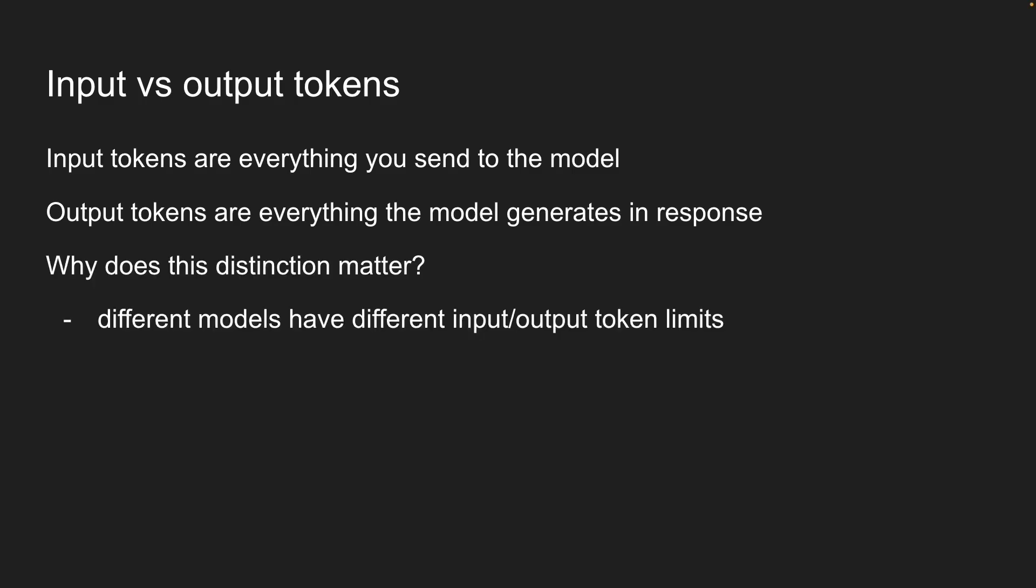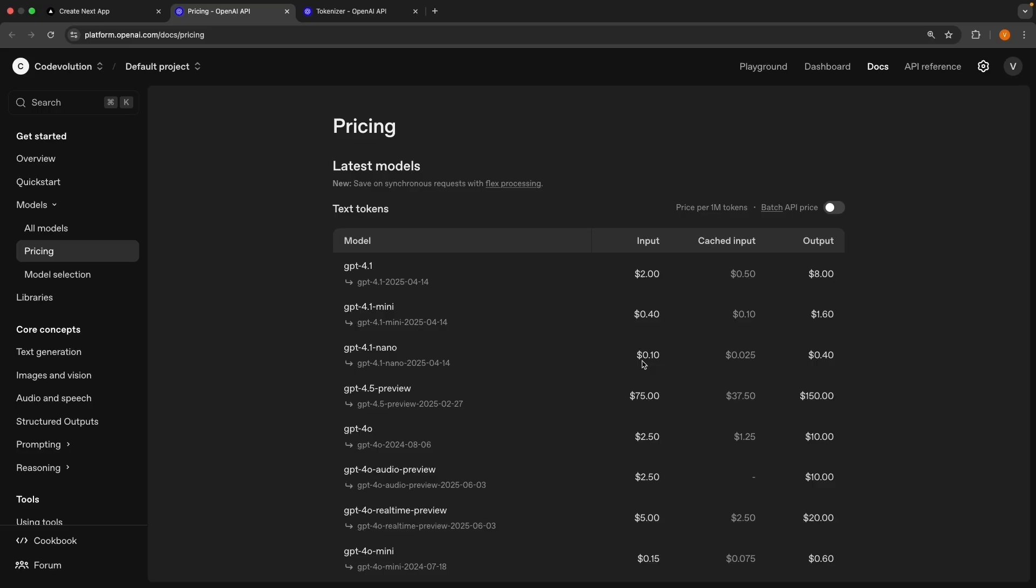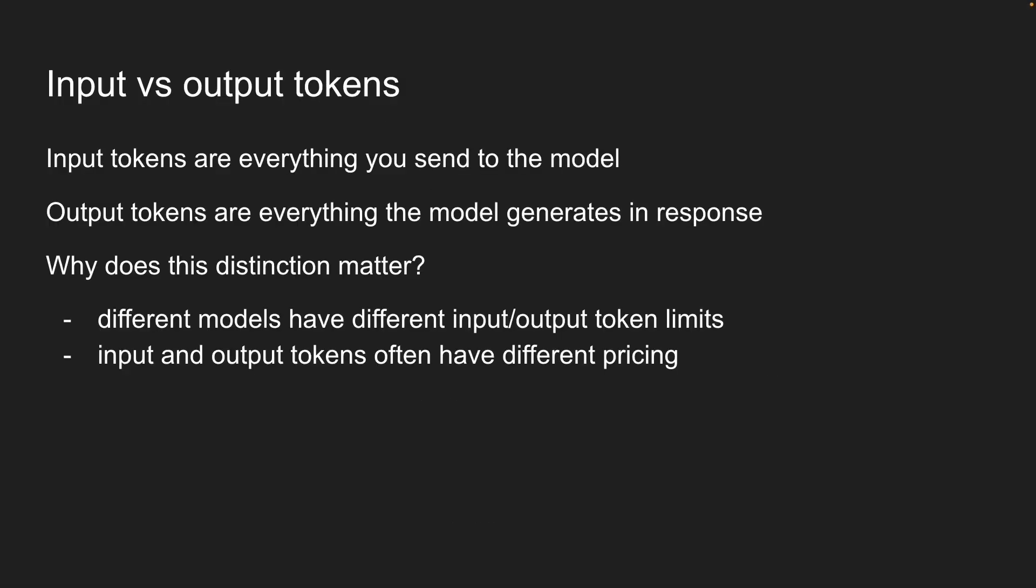First, different models have different limits for input versus output. Some models can accept huge inputs, but can only generate smaller outputs. Second, and this is where it hits your wallet, input and output tokens have different pricing. For example, GPT-4.1 nano output tokens cost four times more than input tokens. Third, understanding this helps you optimize your API costs. You might structure your prompts differently once you know how the pricing works.